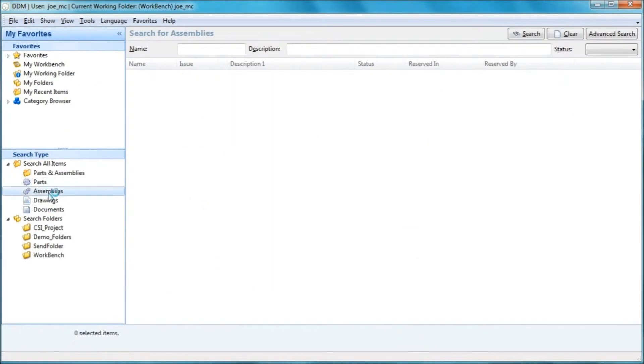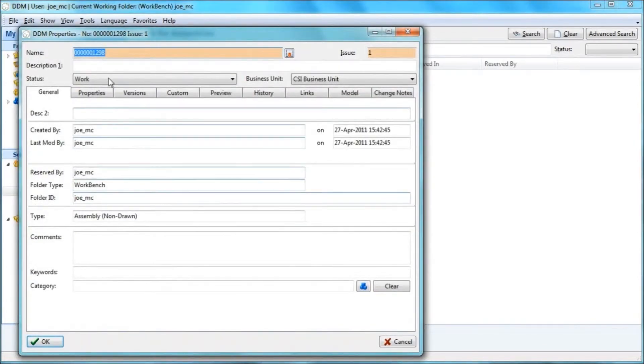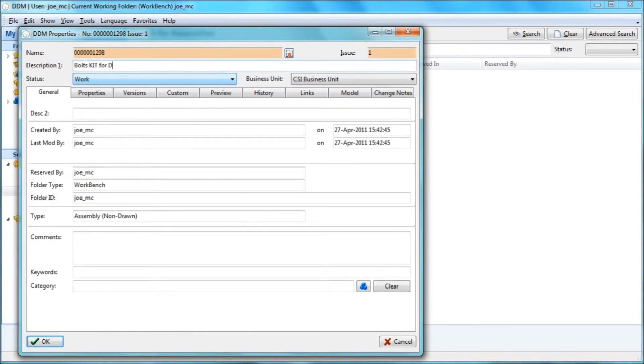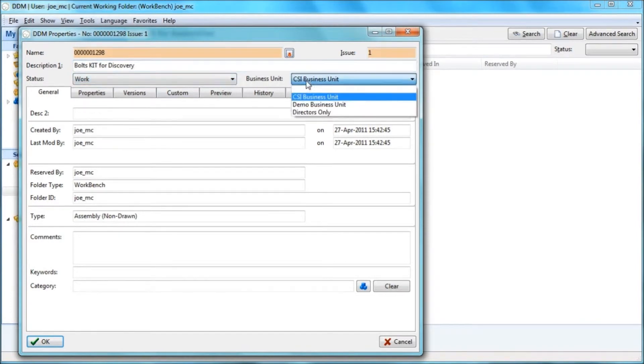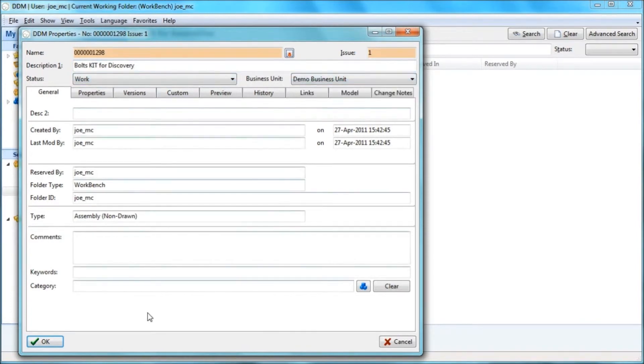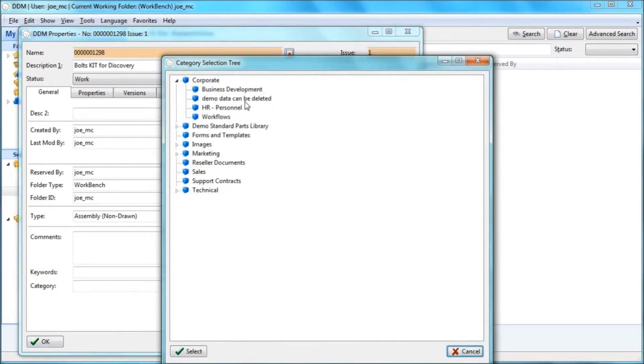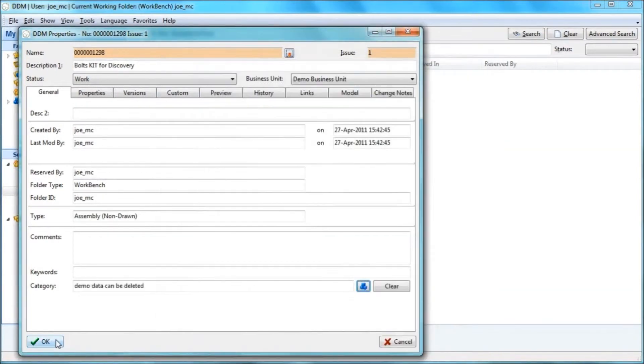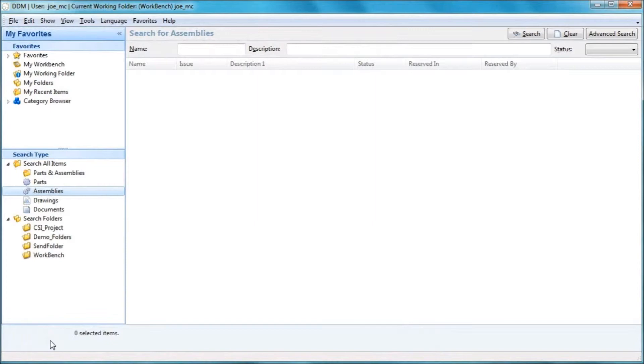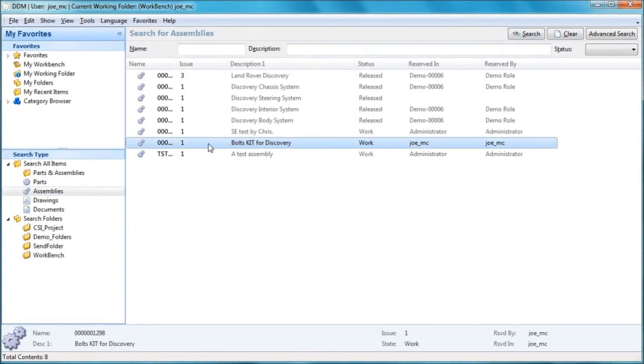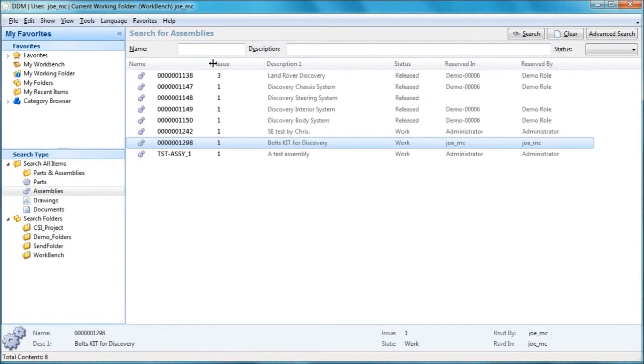I'm going to choose assemblies. I'm going to right click. I'm going to select new. I've got an automatic numbering system switched on. So this is going to be called a bolts kit for discovery. I'm going to assign it to the demo business unit. So the rest of the guys don't get to see it. And I'm going to categorize my item as demo data that can be deleted later.